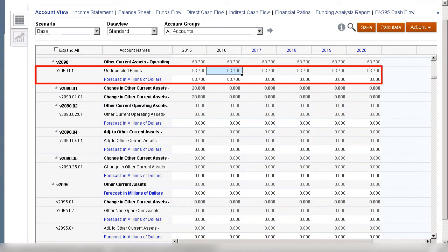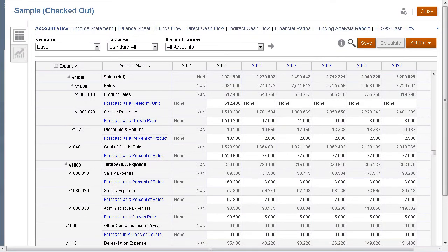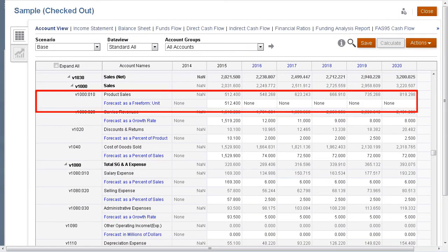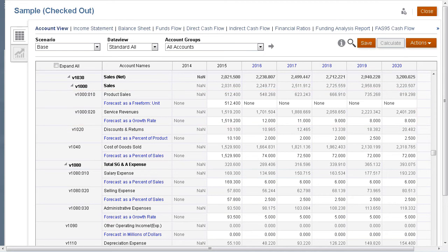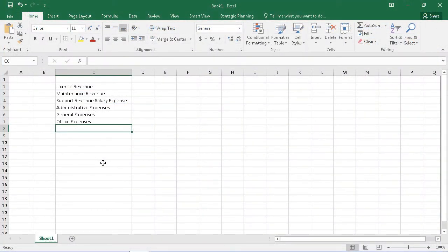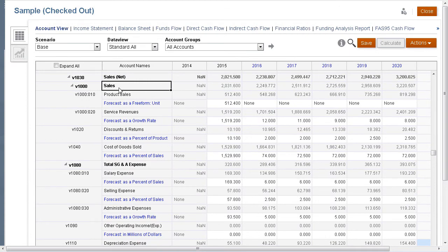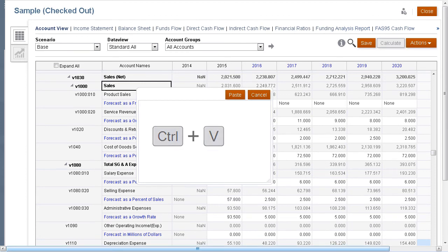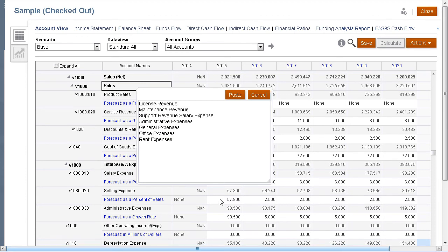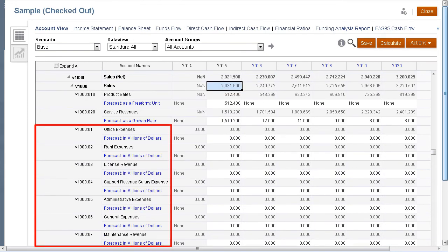If we take a look at the sales account, it currently includes two subaccounts: product sales and service revenues. You can add several subaccounts at one time by copying them from Excel to your model. In Excel, create a list of account names for subaccounts you want to add, then copy them. Let's go back to the model and right-click on Sales. From the menu, select Paste Children. Now paste the members into the dialog box. When you click Paste, those members are added as subaccounts to Sales. Each new subaccount is assigned a subaccount number.